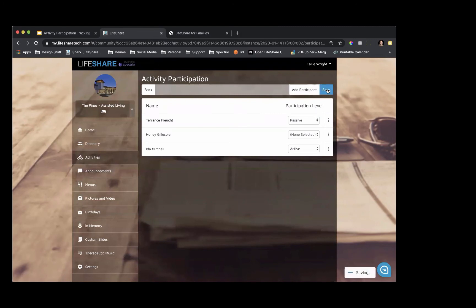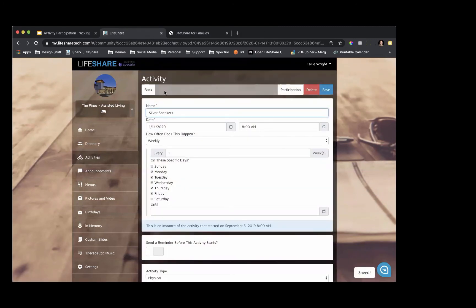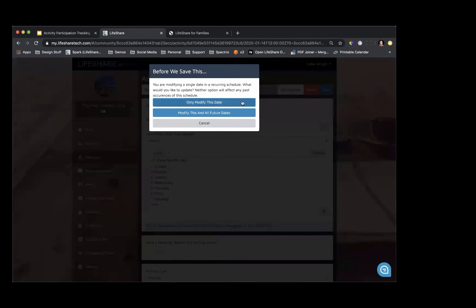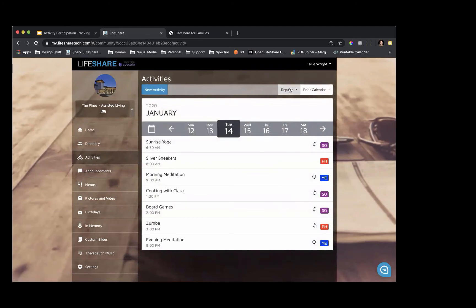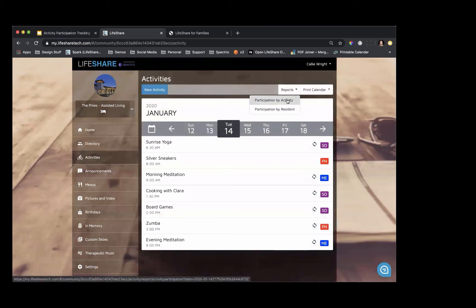Once you click Save, it will take you back to the activity. Save your activity — I'm only going to modify this event. When you're in the activity section, there is a Reports tab. When you click on Reports, you have the option to create two different reports: participation by activity and participation by resident. If I click Participation by Activity, I am prompted to fill out a date range.